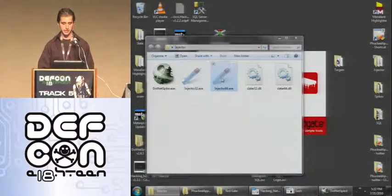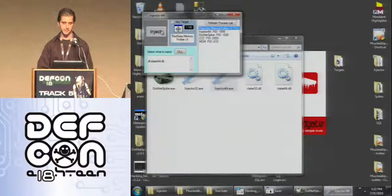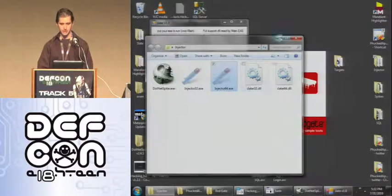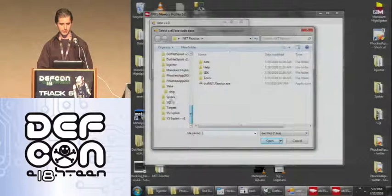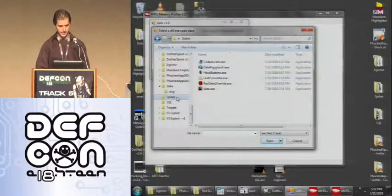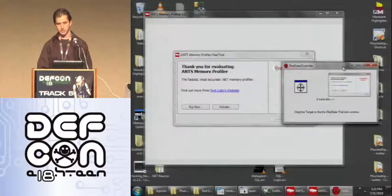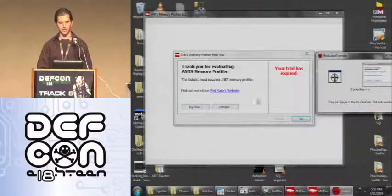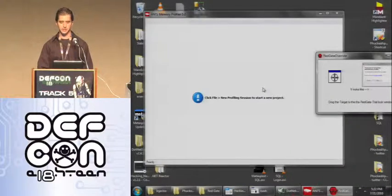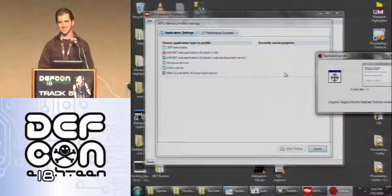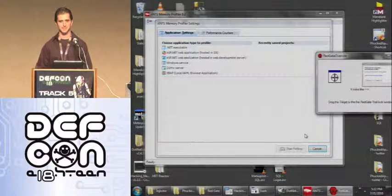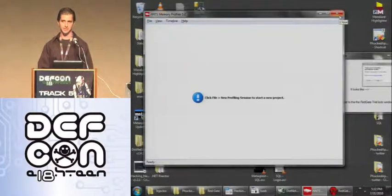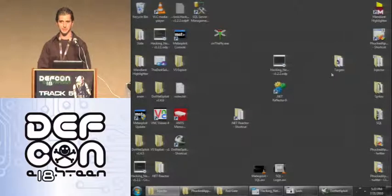Another targeted attack is going after ANTS Memory Profiler's trialware. The trialware on ANTS Memory Profiler works off of one window — as good programmers do, it runs a whole bunch of logic and returns a value. If you've activated or are still in your trial period, this window says 'everything's fine, go on.' The nice thing about bypassing this is it's implemented in two lines: literally, DialogResult OK, close window.